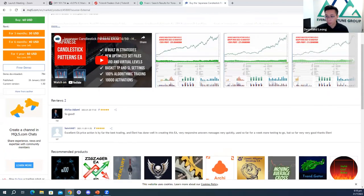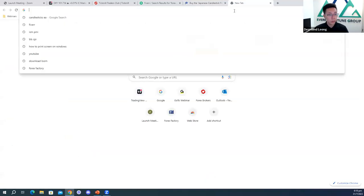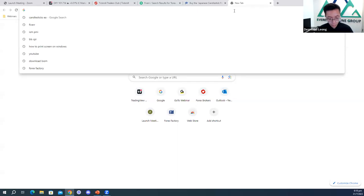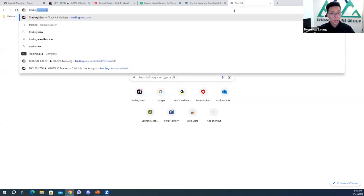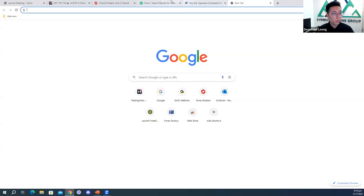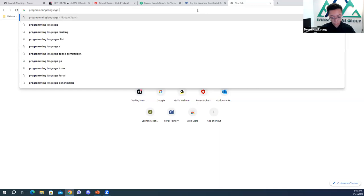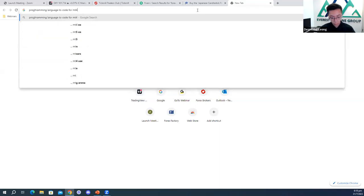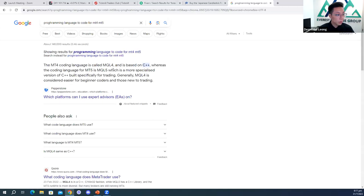The next question is: what programming language is best to learn if I want to build an auto trading strategy from scratch by myself? There are two different options. If you want to do it for MT4, it's C++, but MT5 is a more complicated version of C++. They have a set of files and there are a lot of templates and APIs for you to implement into your auto trading, but it's quite complicated.